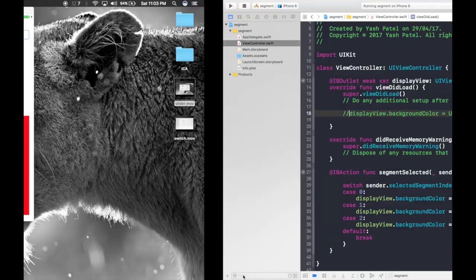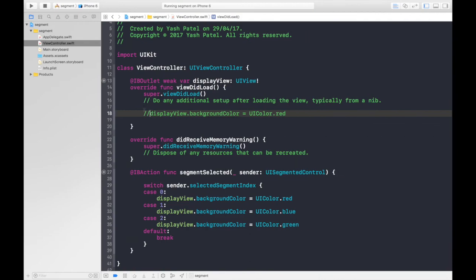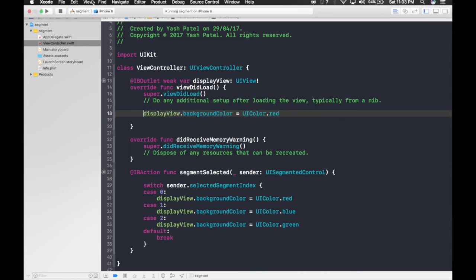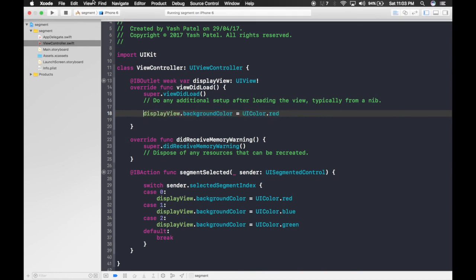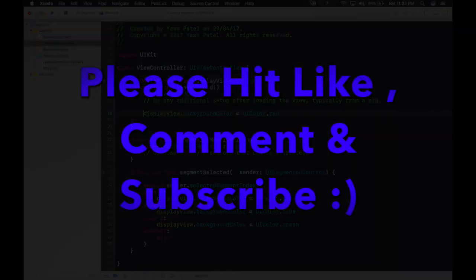So do make sure you type in this code under viewDidLoad or you will mess up your thing. So that's how you use a segmented control. Thank you guys, keep watching.